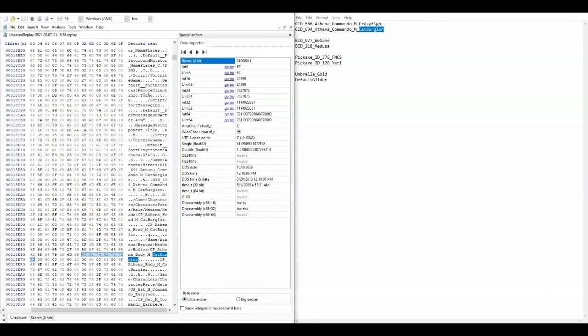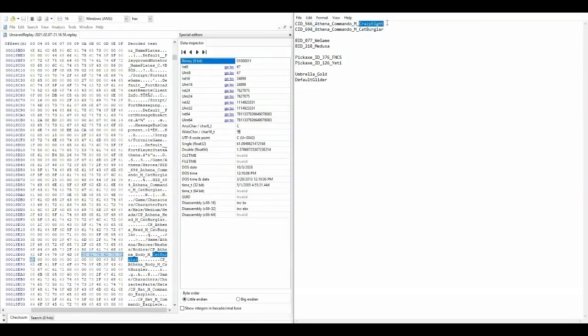As you can see, we have found it. We're going to want to copy and paste the codename of the other skin onto the skin that we have.